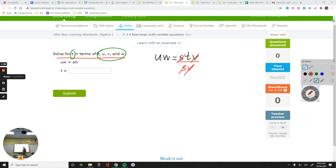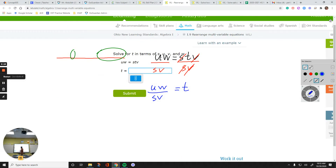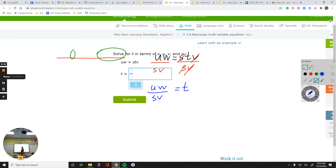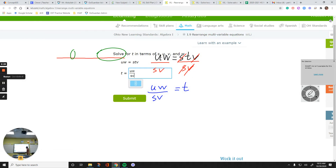I cannot just do that to the right side — I need to do it to the left side as well. So divide the left side by S and V. By S and V, I'm talking about multiplying them together at the bottom, because they were multiplied over here. What you see on the right now is just T. On the left, I have U times W all over S times V. So I need a fraction: U and W at the top, S and V in the bottom. That would be my answer.